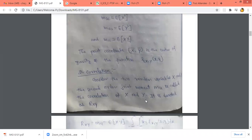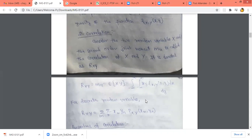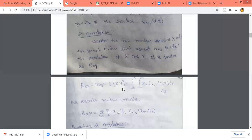The next topic is correlation. The second order joint moment m_{11} is called the correlation of x and y, denoted r_{xy}. So r_{xy} equals m_{11}, which is E[xy], and equals the double integral from minus infinity to plus infinity of x·y · f_{XY}(x,y) dx dy. This is for the continuous case.